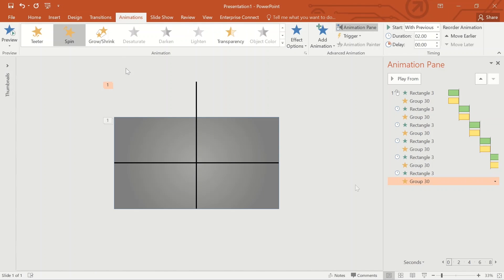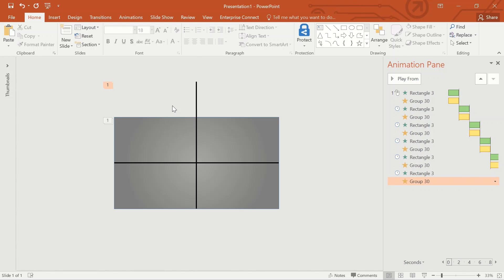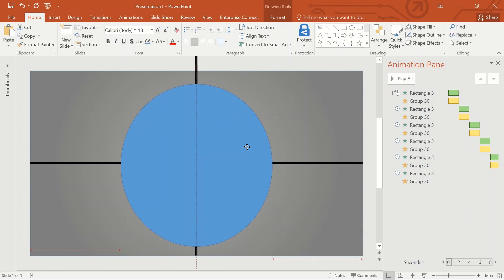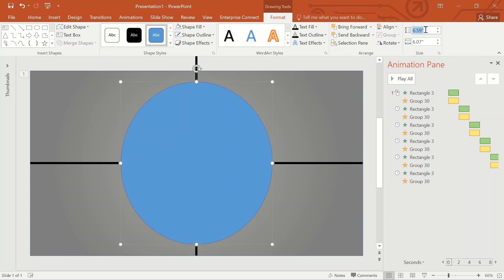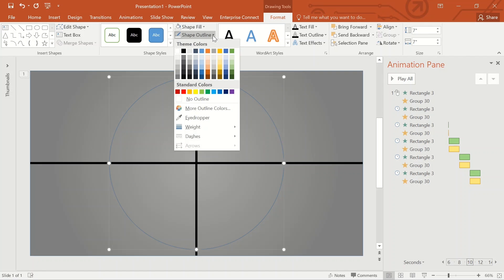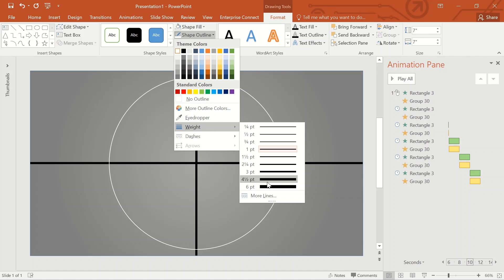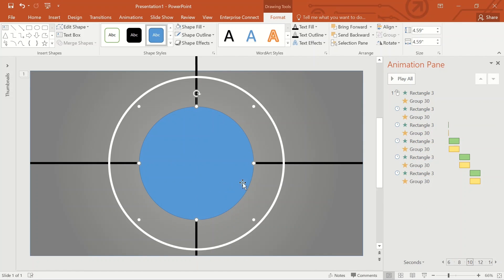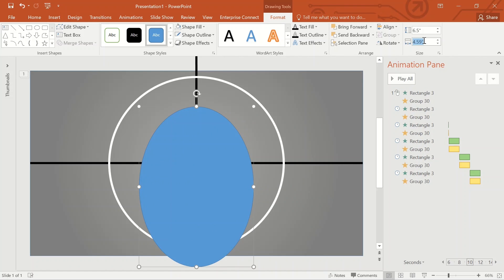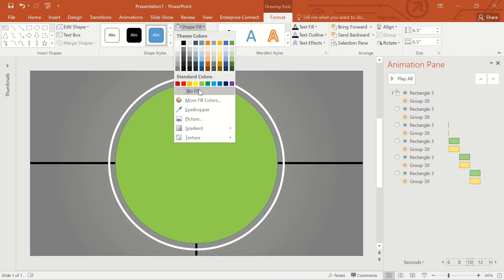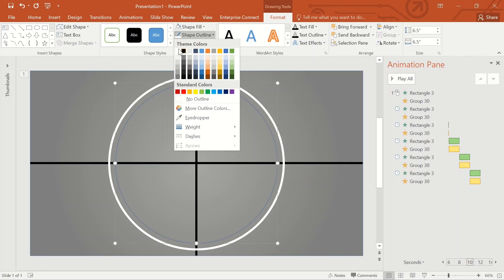The next part will be the creation of two white colored circles at the center of the dark grey rectangle. Go to Shape and select Circle. Adjust the diameter of the circle to seven, and position it at the center. Go to Shape Fill and select No Fill. Go to Shape Outline and increase the weight to six points. Create one more circle, select Circle, keep the diameter to 6.5, position at the center, go to Shape Fill select No Fill, go to Shape Outline and increase the weight to six points.